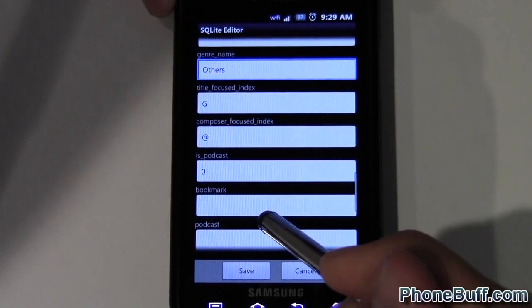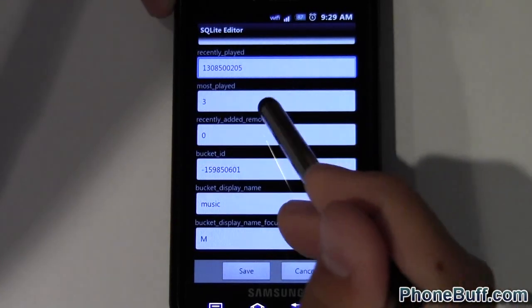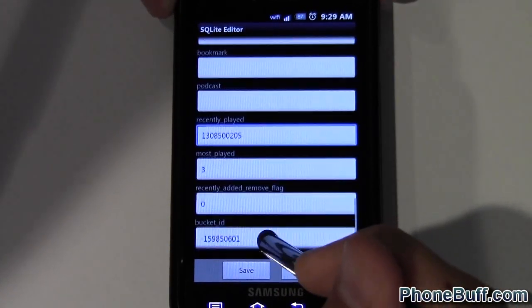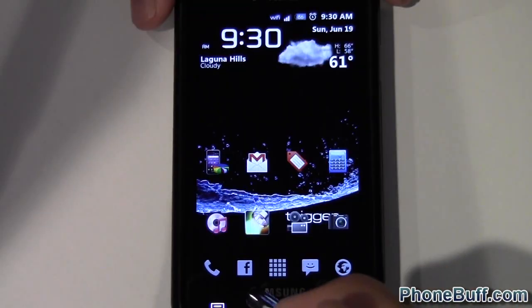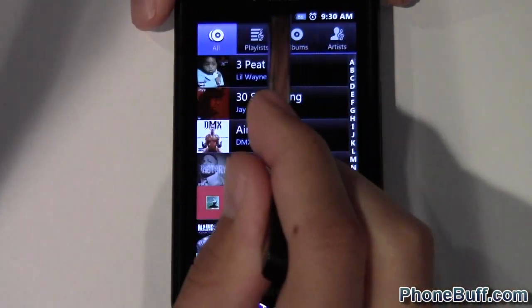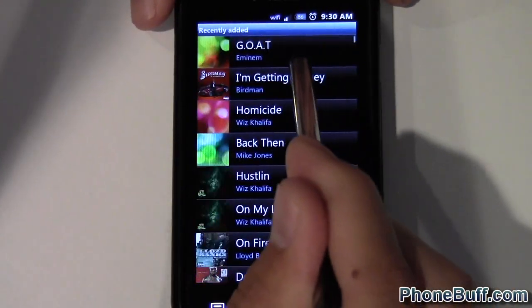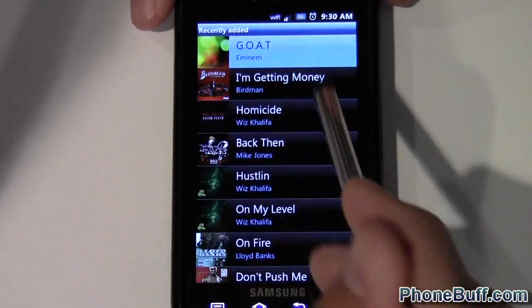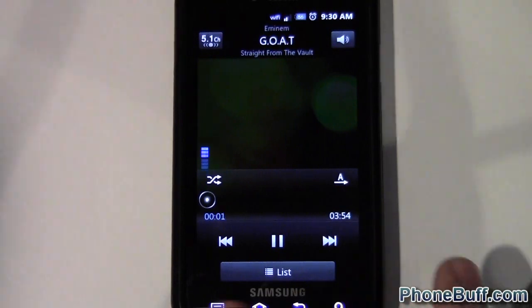We'll just look at, let's see. So nothing really to edit here, so I'll just hit save. Now I'll go to music and let's see if it edited. There you go.